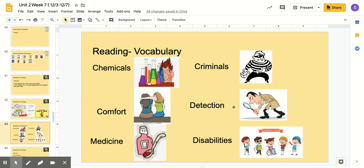Detection means to find something. This guy is looking through a magnifying glass to find something — he's trying to detect, to find something. And then our last word is disabilities. A disability might mean that something looks different about someone; it might mean that they're in a wheelchair or can't see or can't hear, but that doesn't mean they can't do the same things that we do. Now let's get to reading.